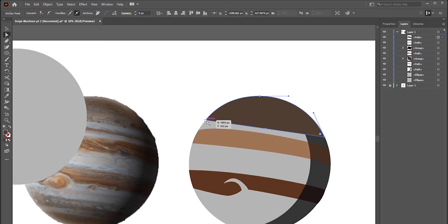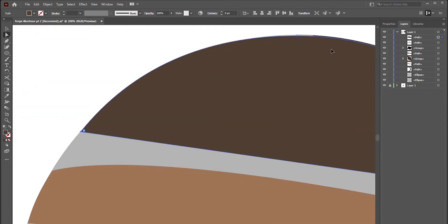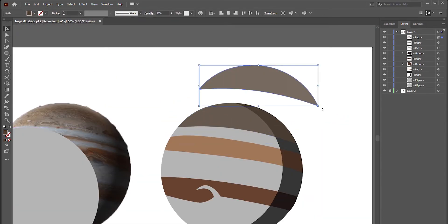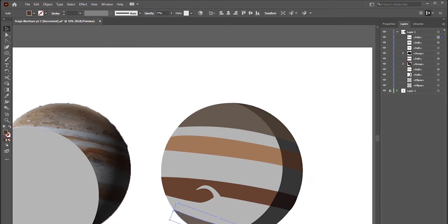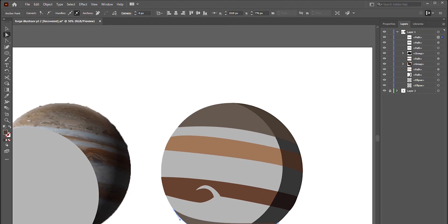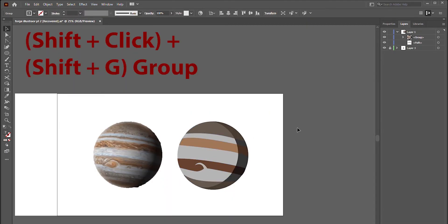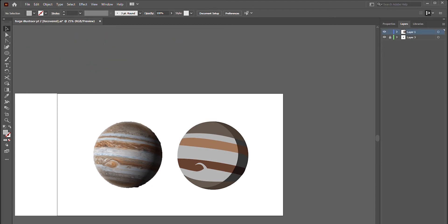Finally, to demonstrate our last two tools, Align and Transform, we must perform our last function as well: Group. To group, select all of your shapes by shift-clicking them individually and hit Shift+G. Grouping is very useful, especially when working on a large scale.